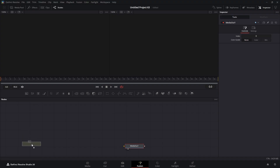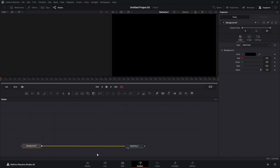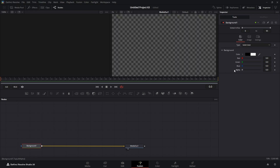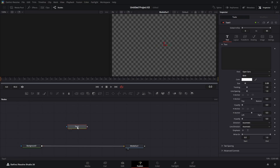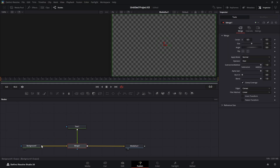We're going to bring in a Background node and connect that to our Media Out. We're going to come up here and turn down the alpha channel to zero, giving us a transparent background. Then we're going to drag in a Text node and hook that to our Background node.